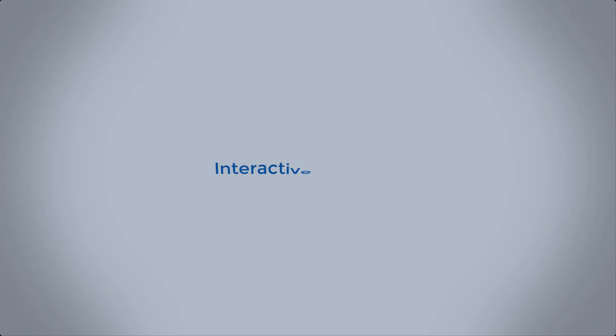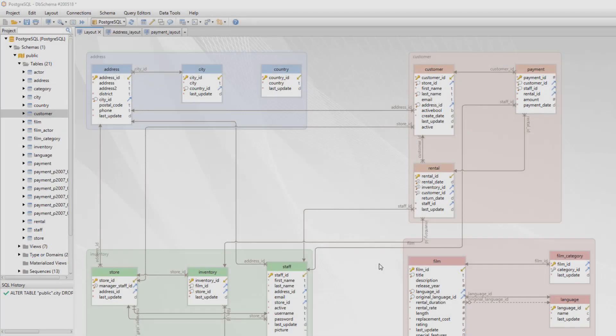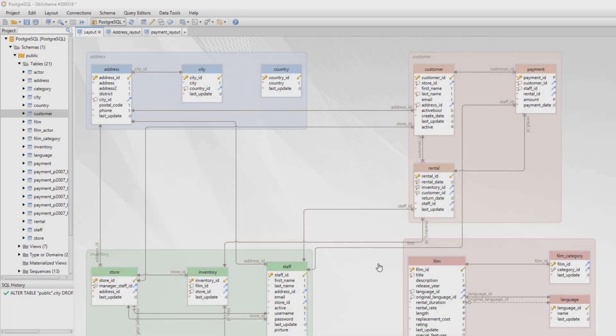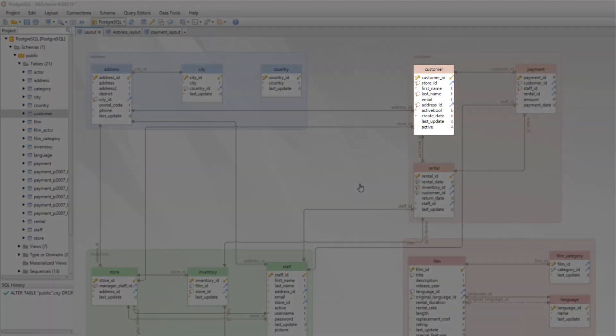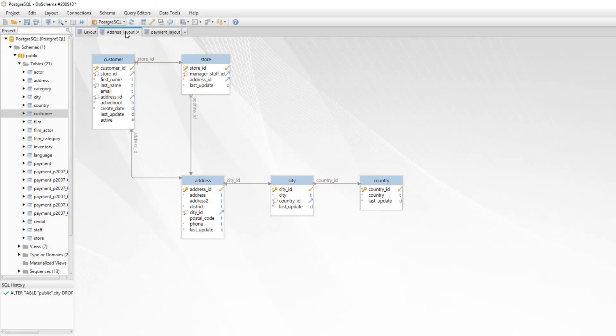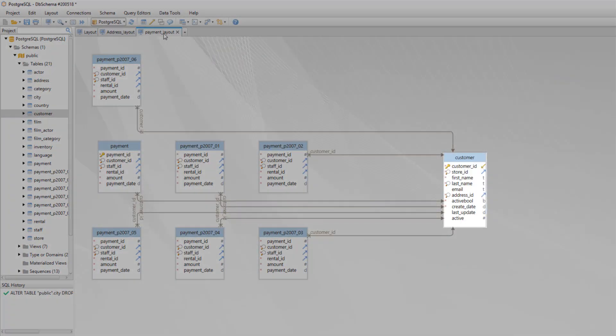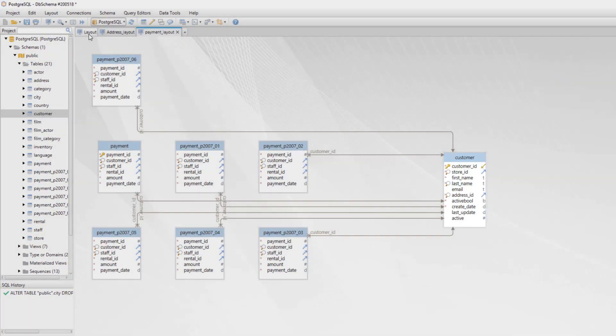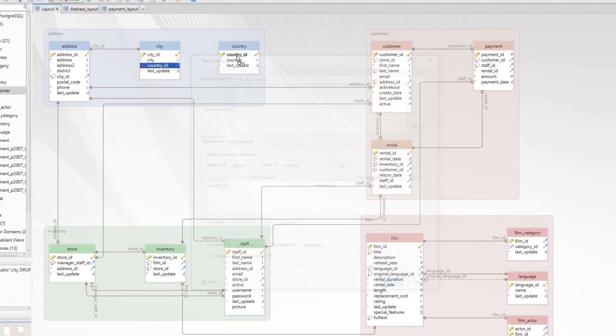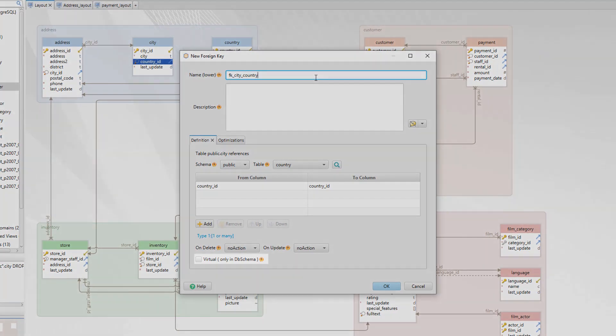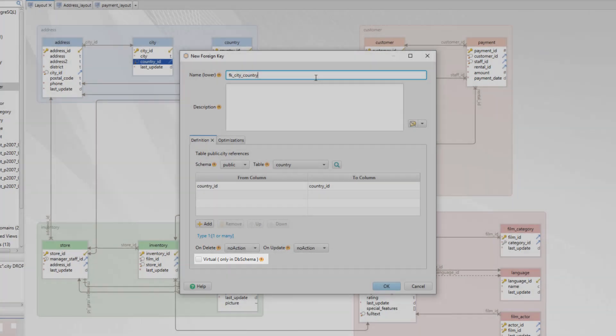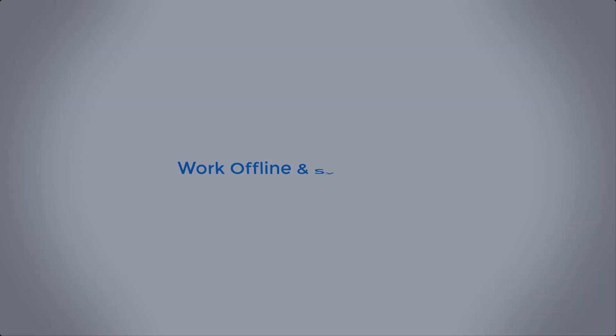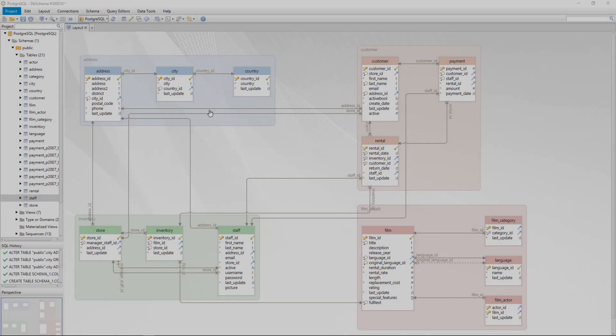Creating multiple layouts will help you focus on a specific part of the database. The same table can be added to different layouts. To create foreign keys, simply drag and drop one column over another. DB Schema can create virtual foreign keys. These are saved only in the local project file and won't affect the database.